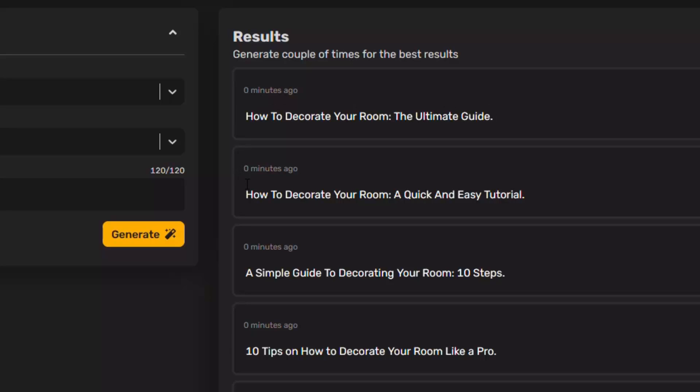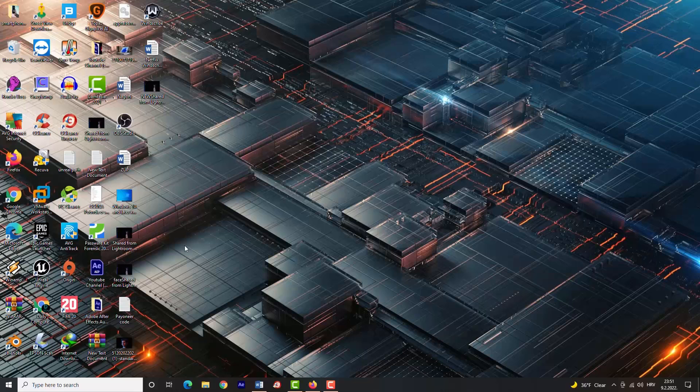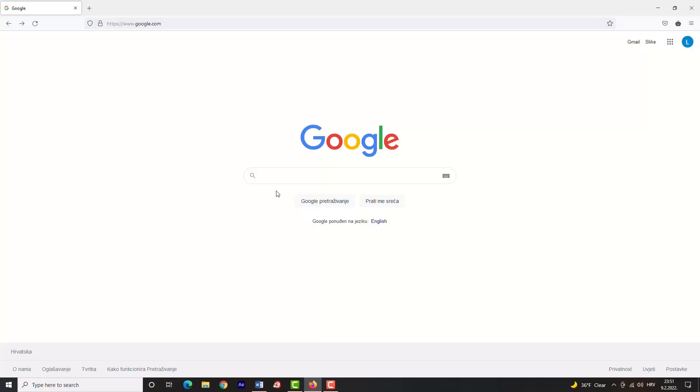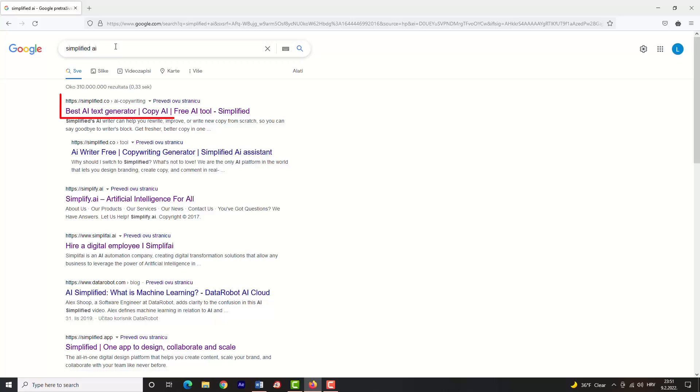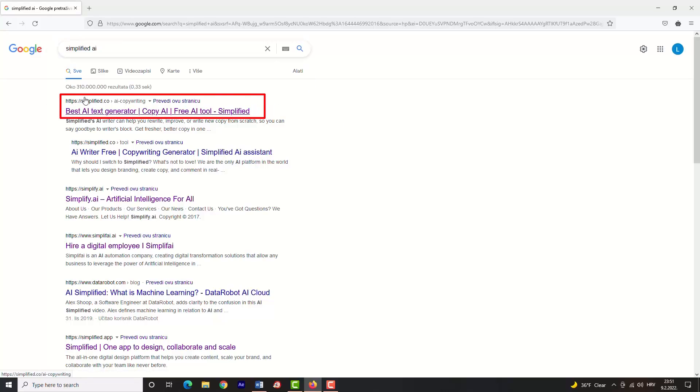Hello guys, today you will learn how to create stunning video titles to gain more views and subscribers. First, go to Google and type in Simplified AI, then click on this link or go directly to simplified.co webpage.